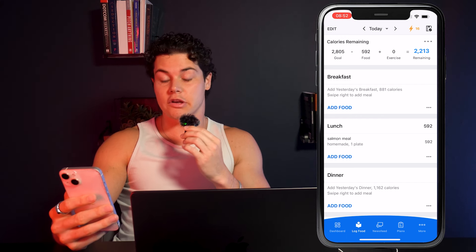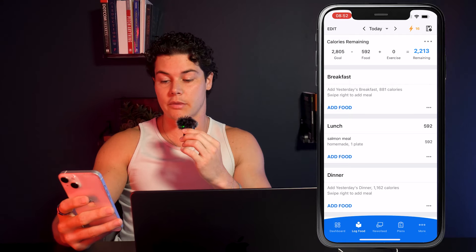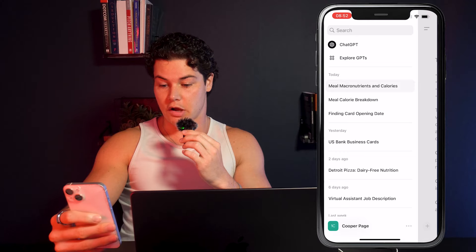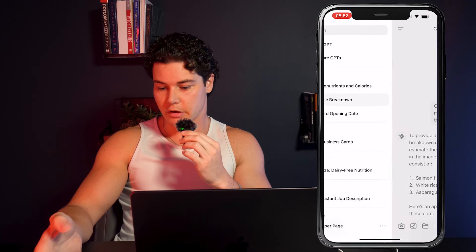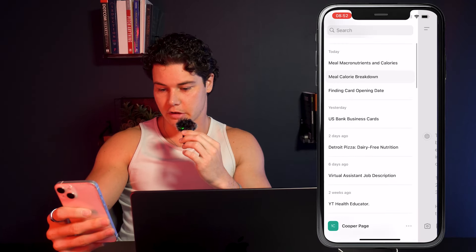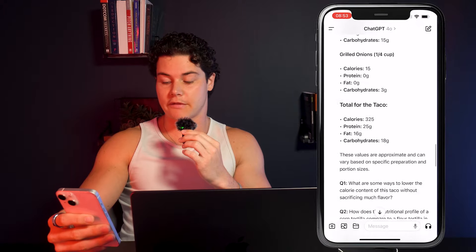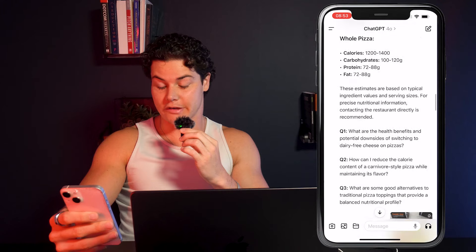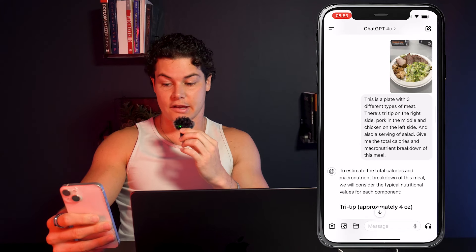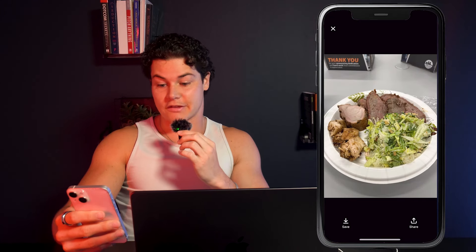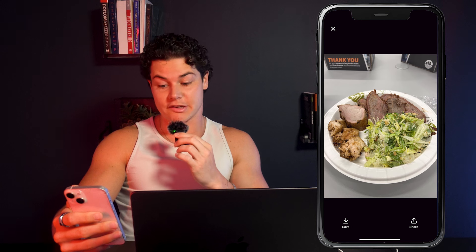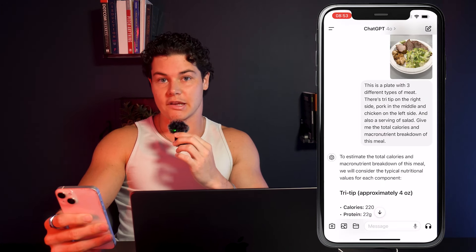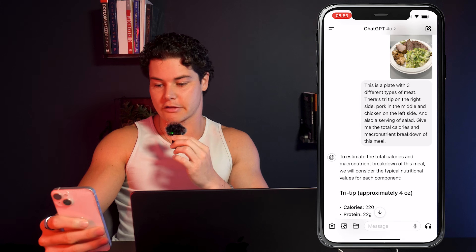That is how you do it in a super basic sense. Now I want to give you a pro tip. If the meal is not as straightforward as the salmon meal — for example, this photo has three different types of meat and a salad — you're going to want to give ChatGPT a little bit more context. I said: 'This is a plate with three different types of meat. There's tri-tip on the right side, pork in the middle, and chicken on the left side, and also a serving of salad.'